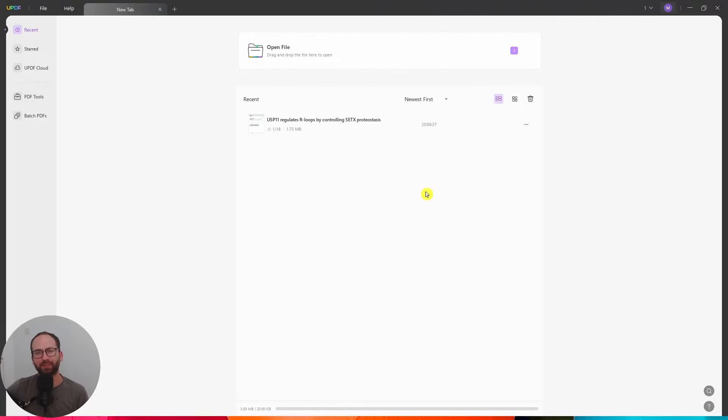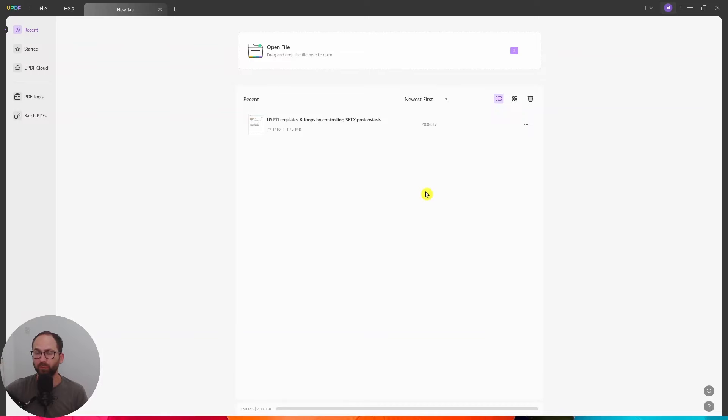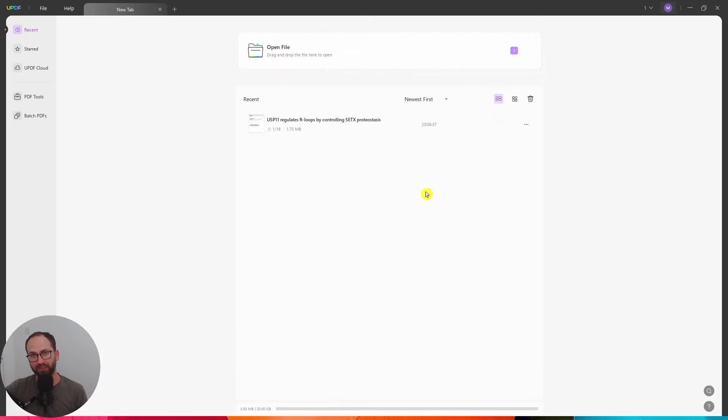Hi everyone, this is Matt, welcome back to my channel. Today I am going to introduce you to UPDF, which is a document management software powered by AI that runs on Windows, Android and Apple products. And you can use this with a single account across all the devices.